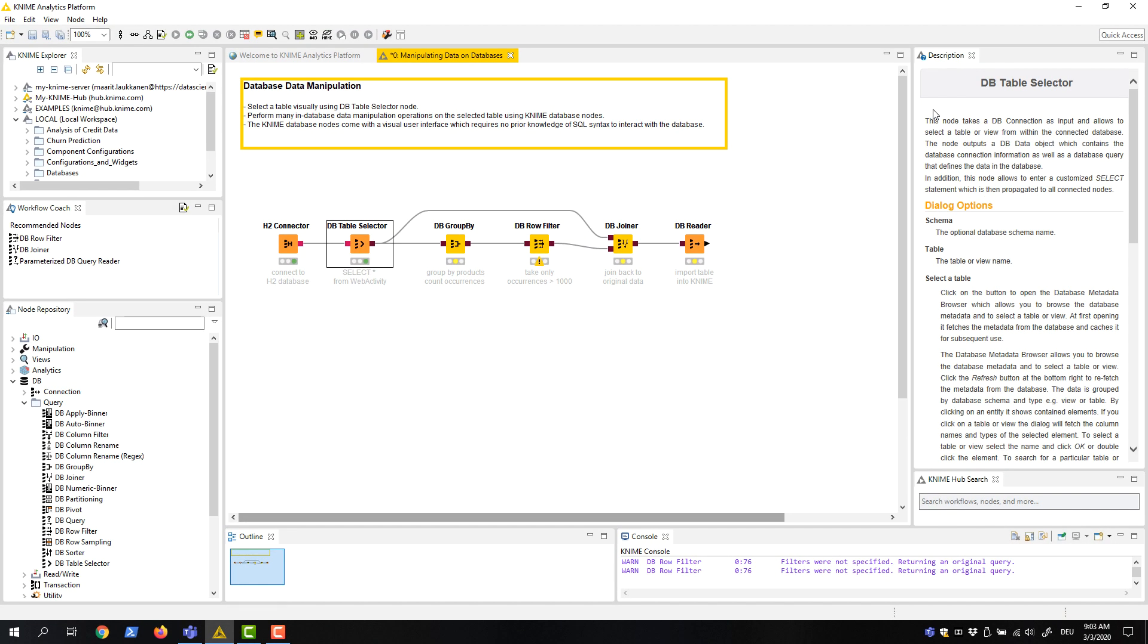The first task is to calculate the number of records for each product. For this operation, we need the DB GroupBy node.